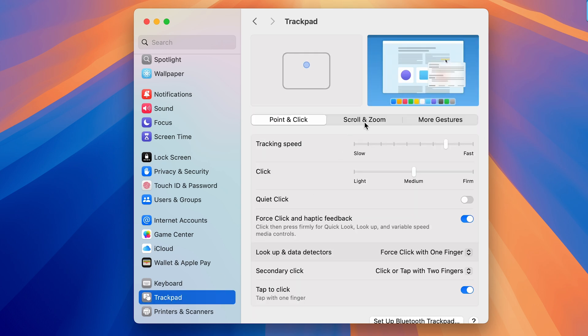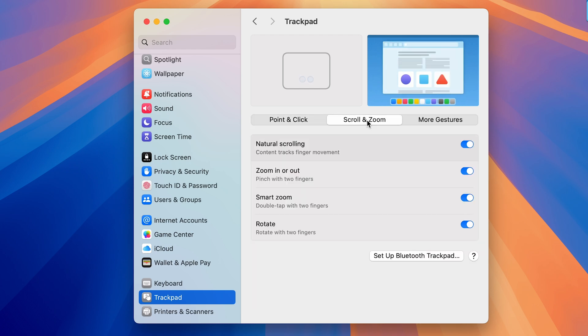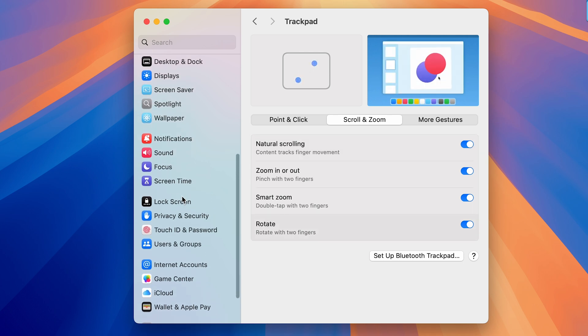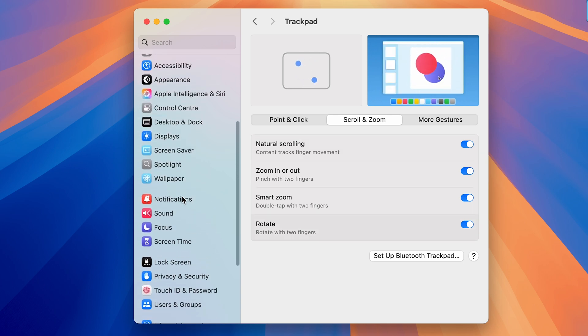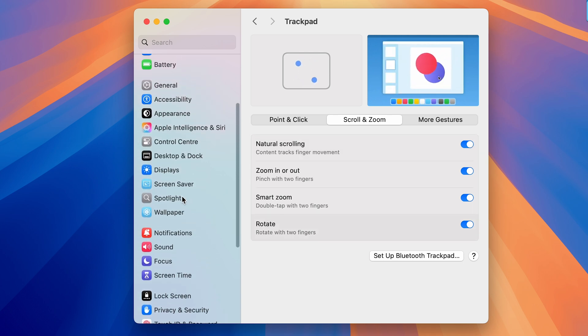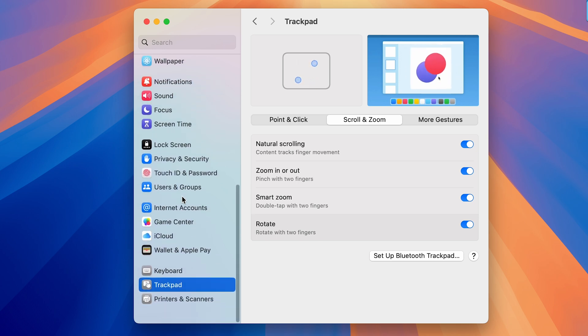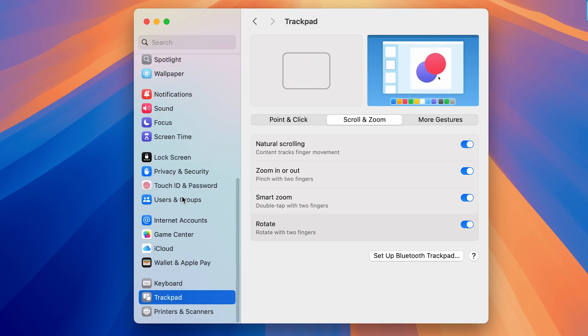Now once you go to Trackpad, look for Scroll and Zoom. In that, you will be able to see Natural Scrolling option, which is on right now. So what happens is if I swipe down on trackpad, you can see the page is scrolling up. If I swipe up on my trackpad, the page is scrolling down. So in order to change the direction, turn off this Natural Scrolling.